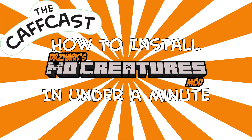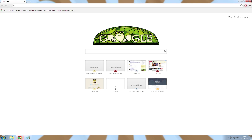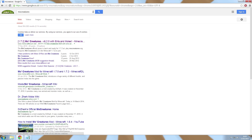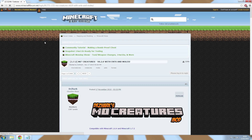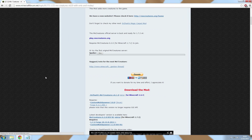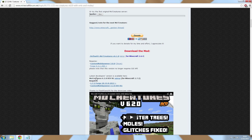How to install the latest Dr. Zark's Mo Creatures mod in under a minute. Head over to the Mo Creatures page on minecraftforum.net and download these three files.